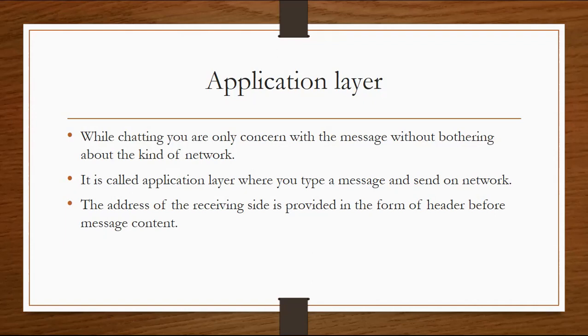It is called the application layer where you type a message and send it on the network. You type in the destination point. When you send the message, you write the address for the destination point where you want to send it.